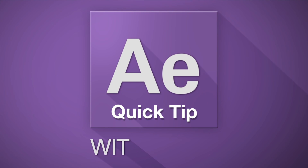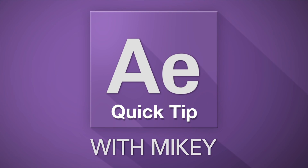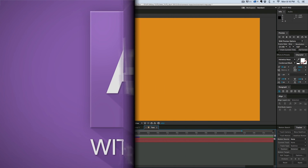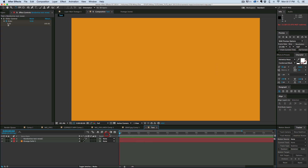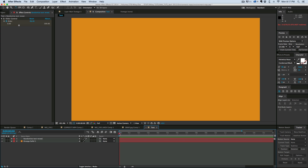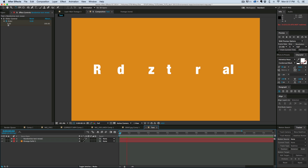This is Mikey with another After Effects quick tip tutorial. Today I want to show you how to do some randomized text reveal that's a little bit nicer than you'd normally see. I want to show you not only how to randomize the text reveal, but also do some secondary animations where you can see it's scaling in and blurring in for each letter as it reveals.